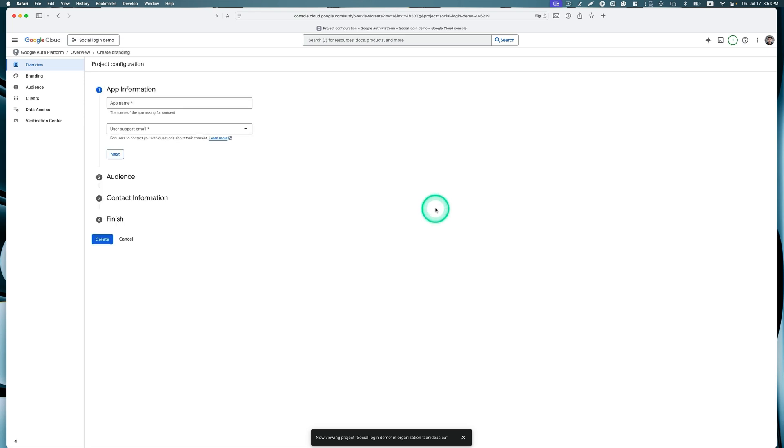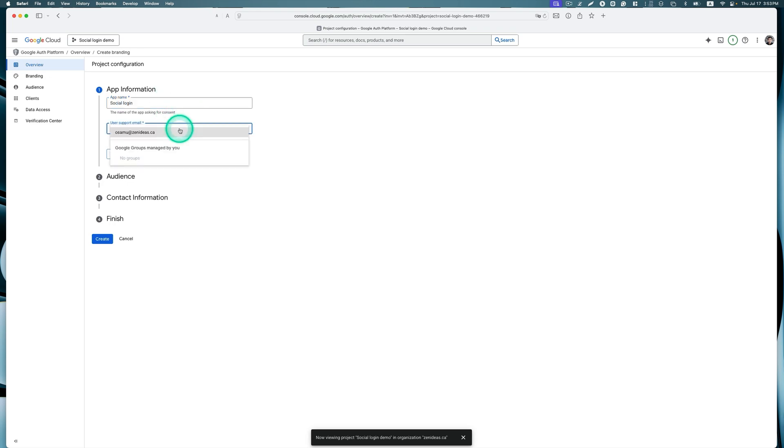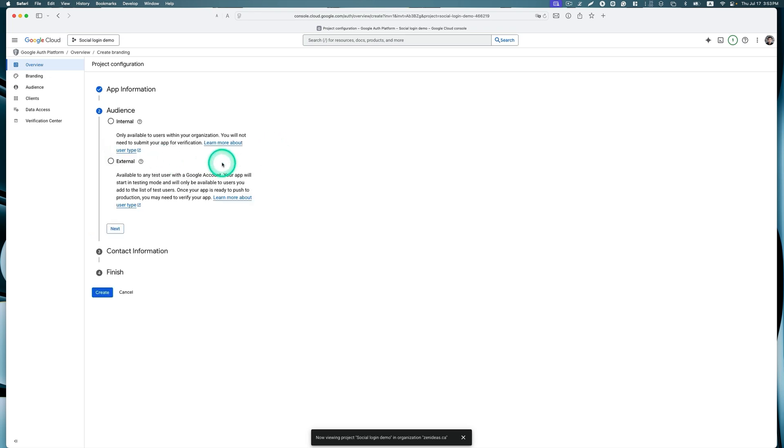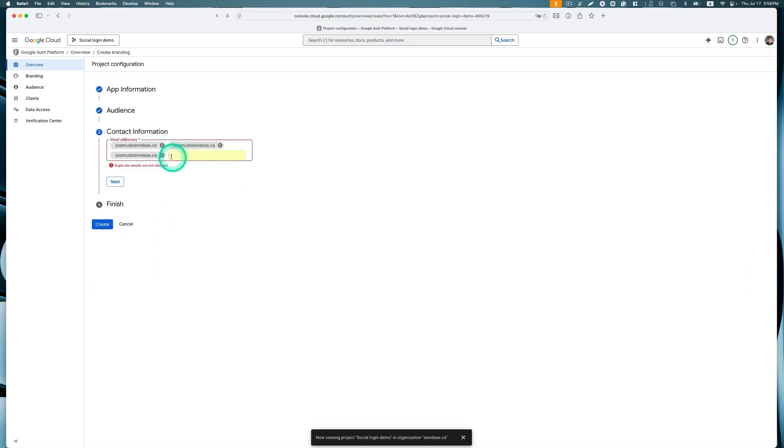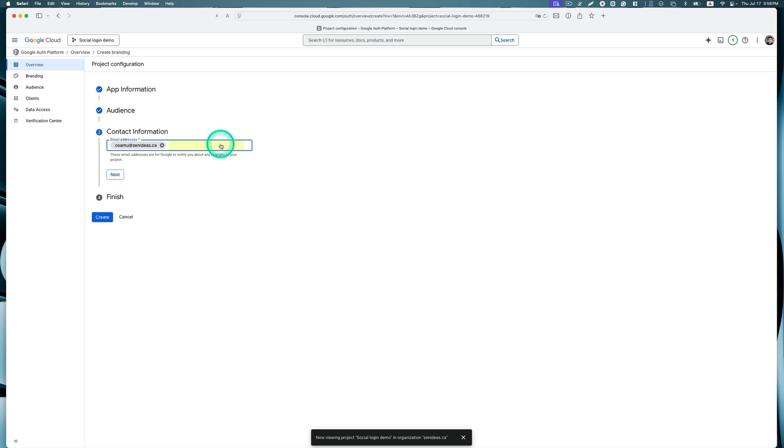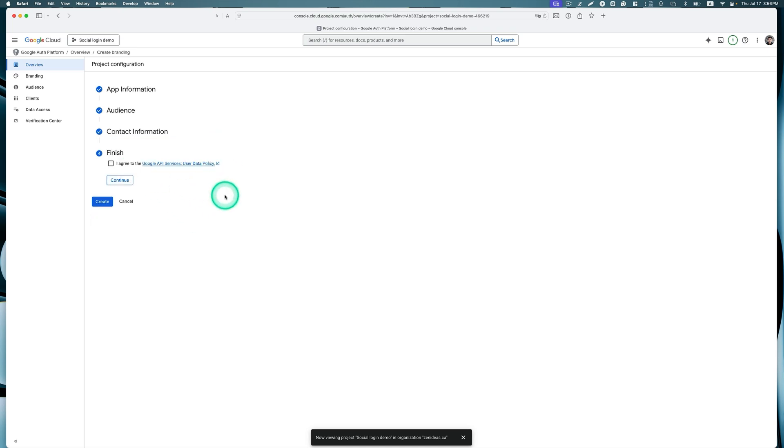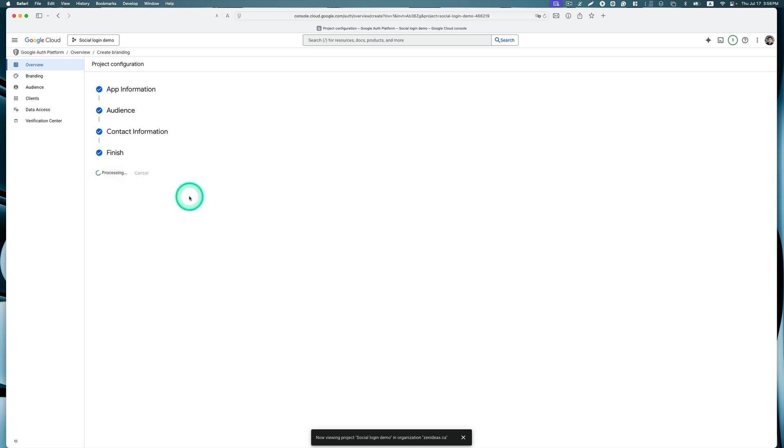Click this blue button. For app name, I'm going to just put Social Login. Then support email, I'm going to use my email and hit next. Pick audience. I'm going to pick external for this one and hit next. Contact information, I'm going to use my email. Agree to the Google API services user data policy and hit continue, then hit create.